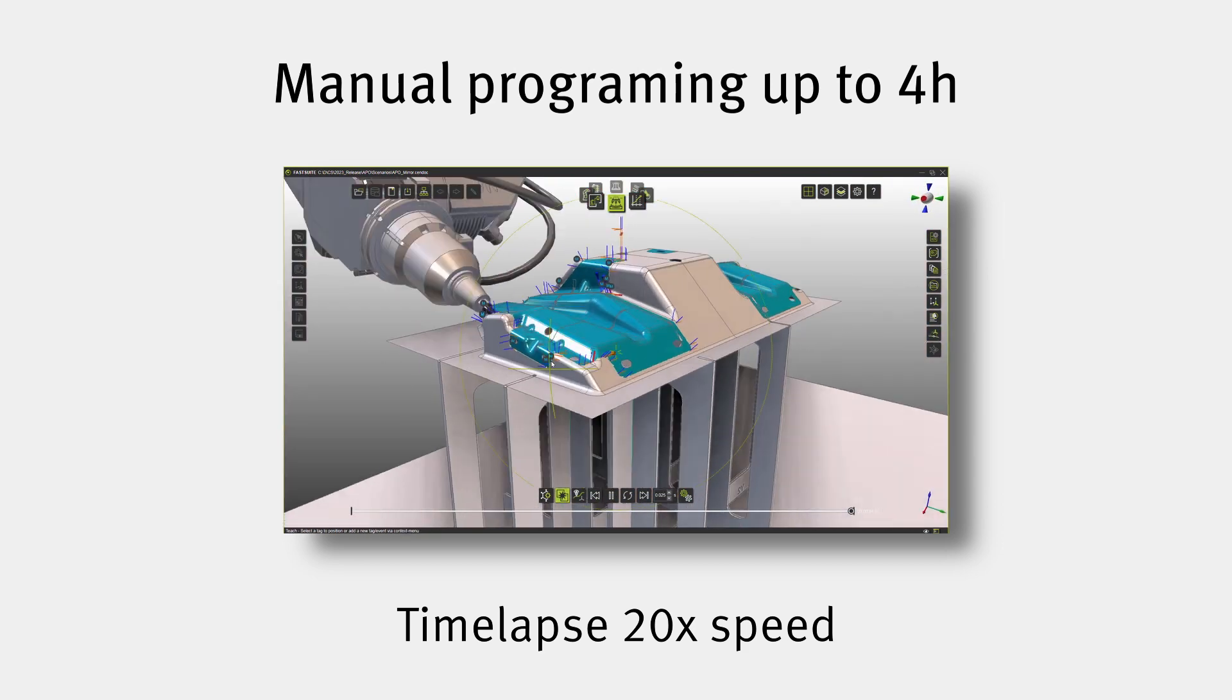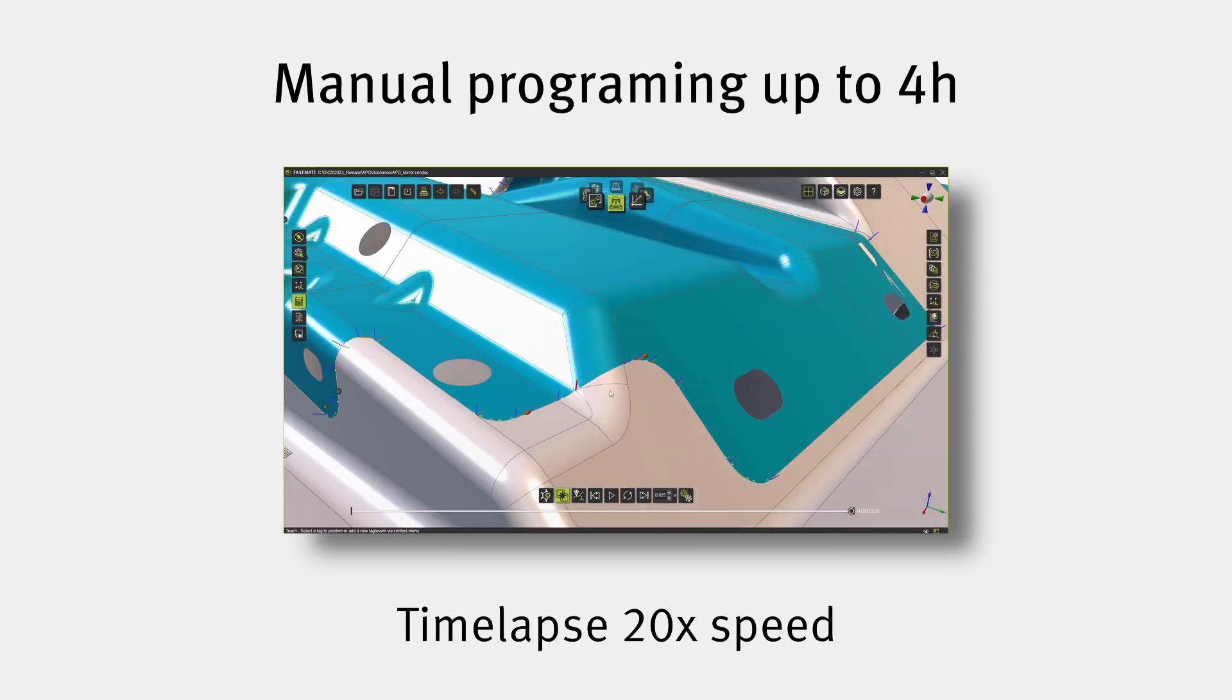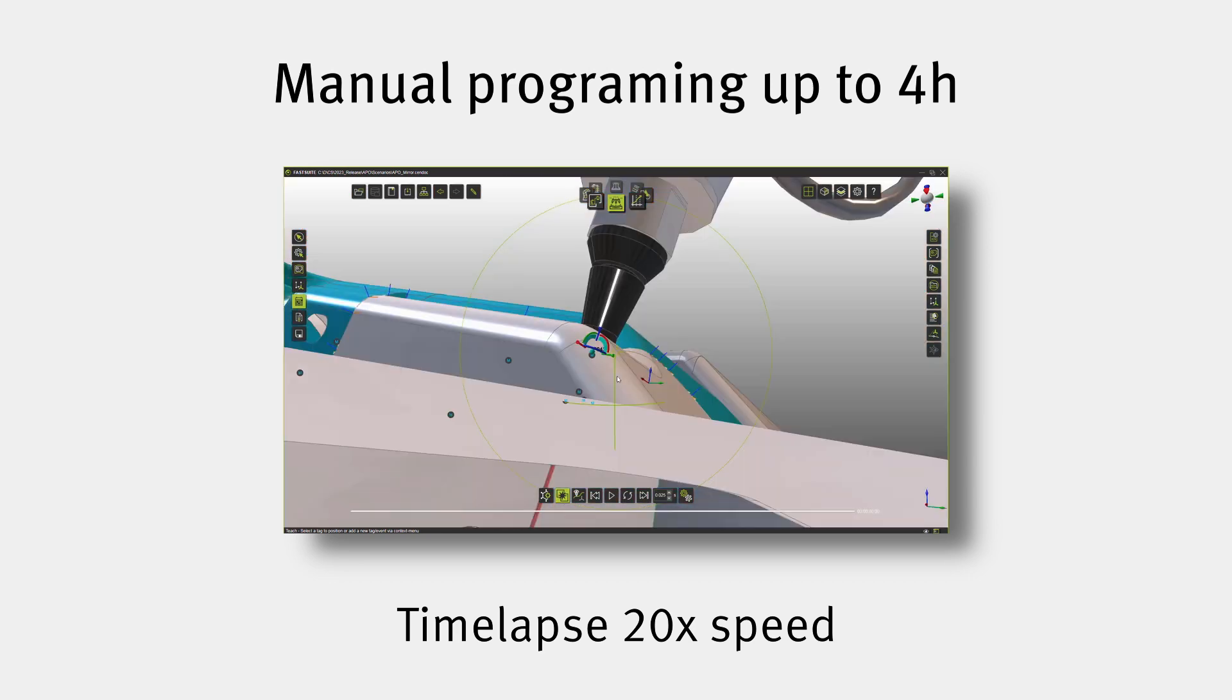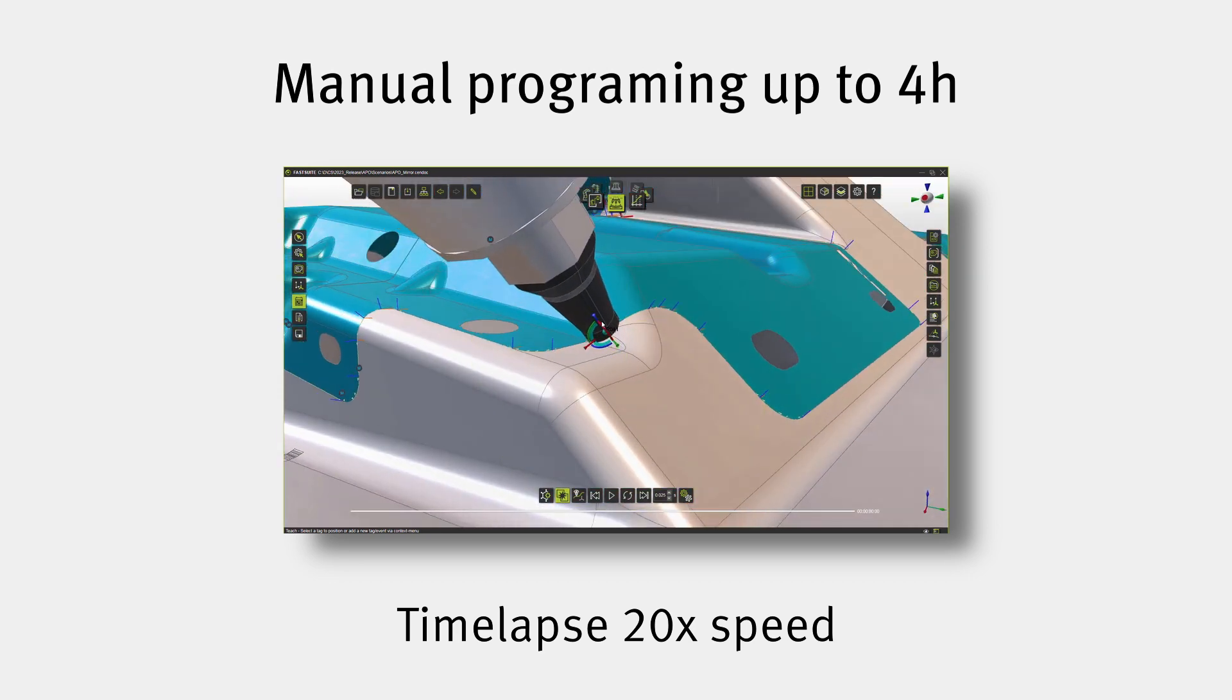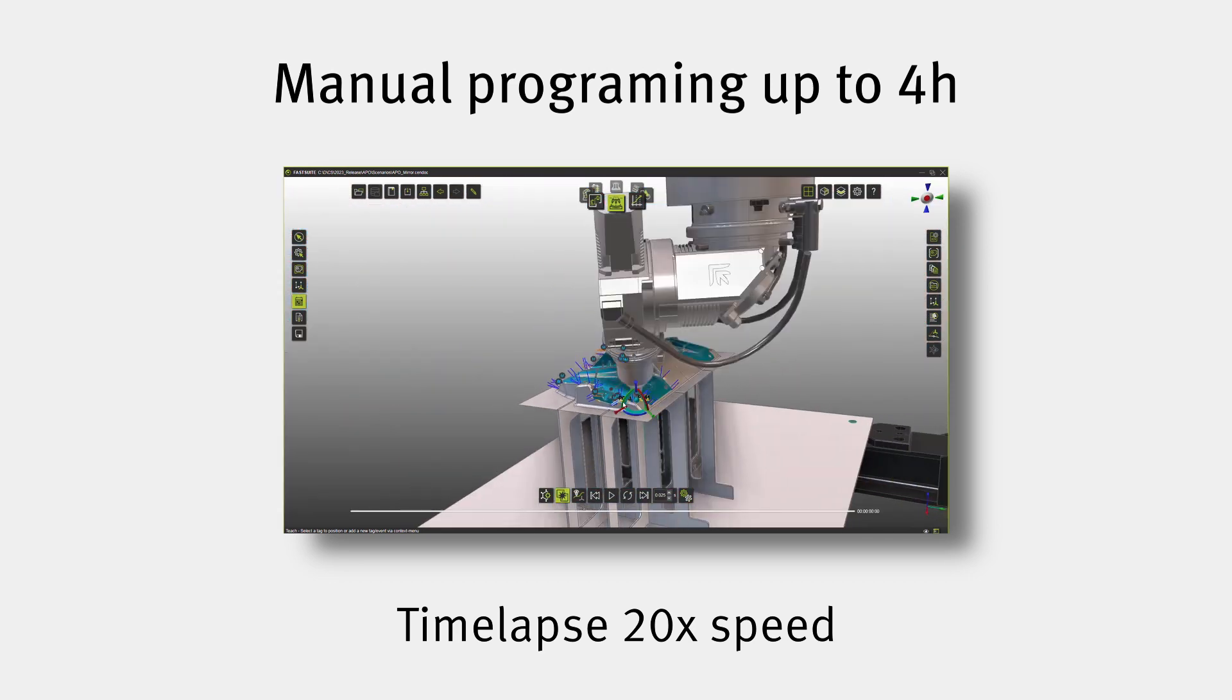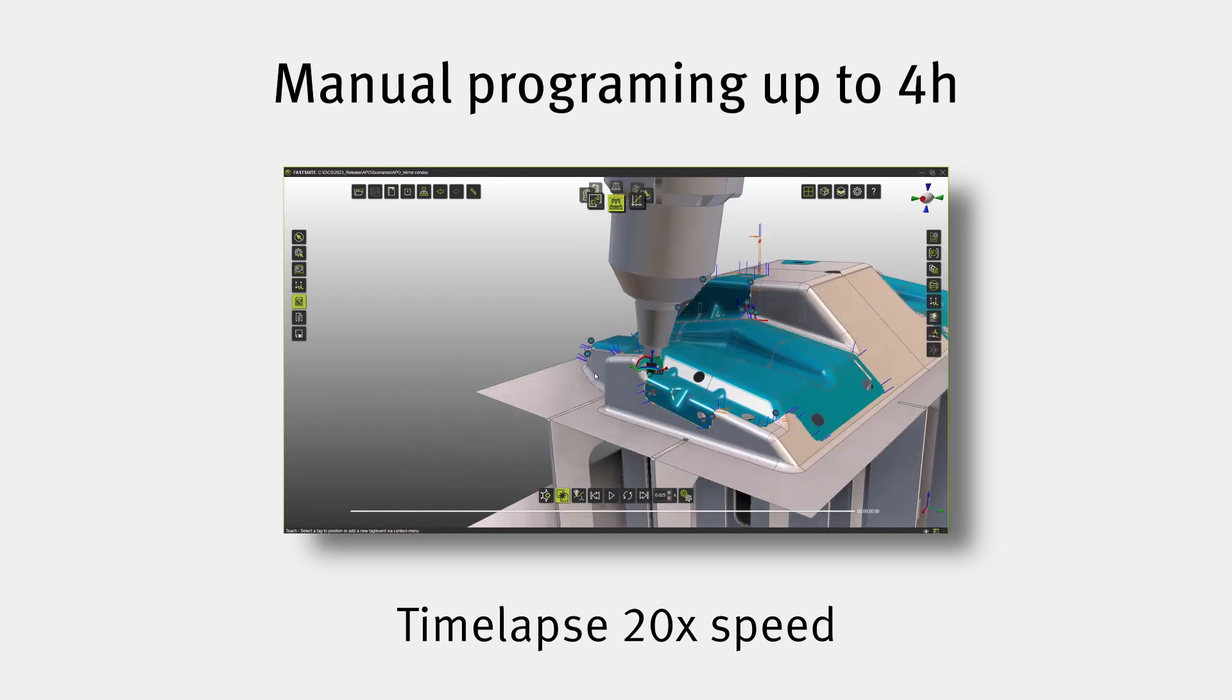Still at the end you end up with a result that might not be perfect. In this case I have a lot of points where the transition in between one section of the toolpath and the other one is not the greatest.